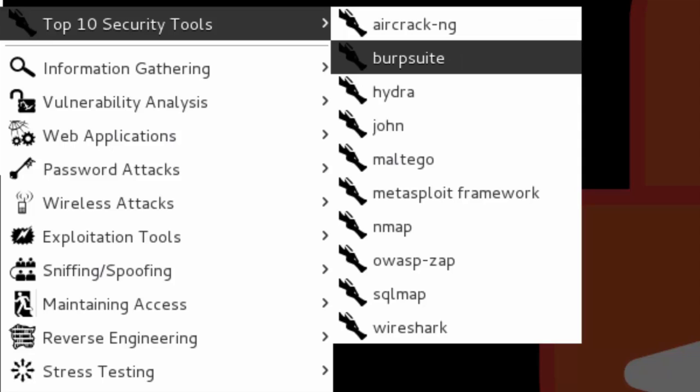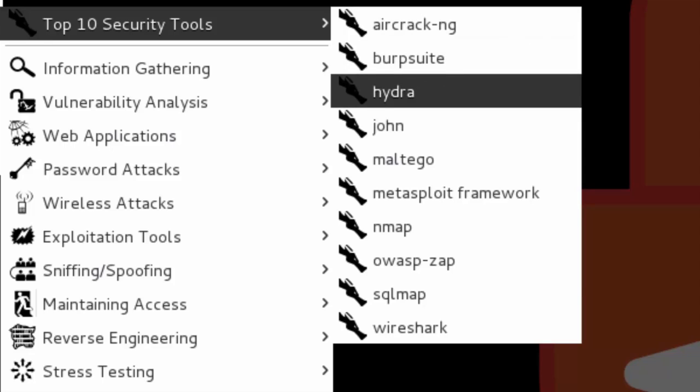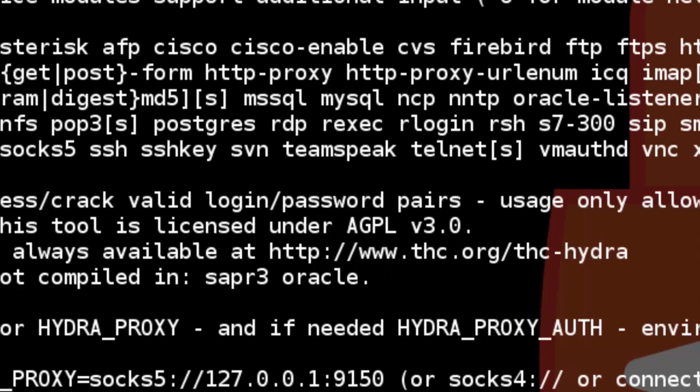Hydra is pretty cool. This is going to allow you to brute force services to find passwords. As you can see here, you can use a password list and you can provide the FTP server, SMTP, web, email server, web applications for login credentials, and it's pretty powerful. It's pretty cool for password cracking.